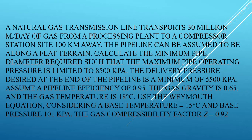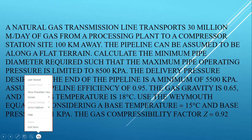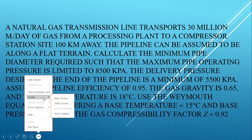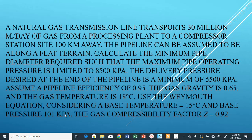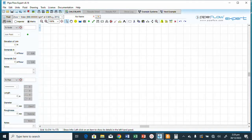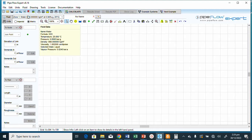The gas compressibility factor Z is equal to 0.92. Now let's go to the Pipe Flow Expert software to size this system. The fluid data currently shows water, so we need to change it to a natural gas fluid system.